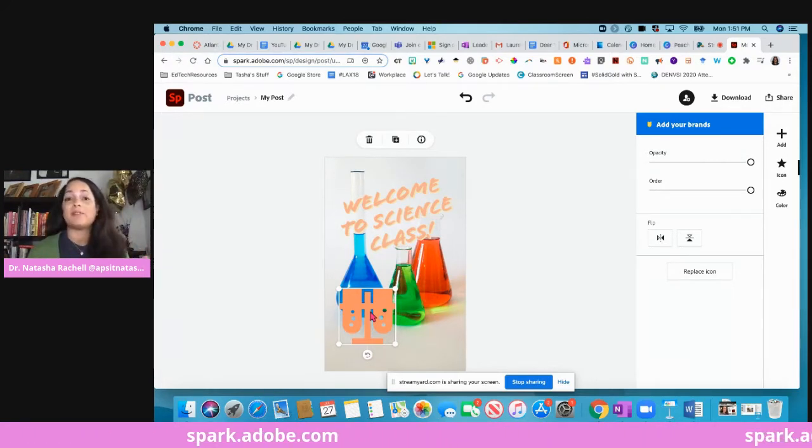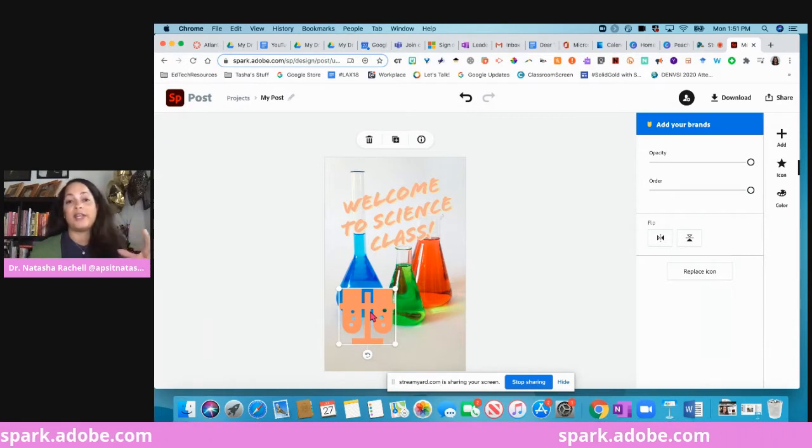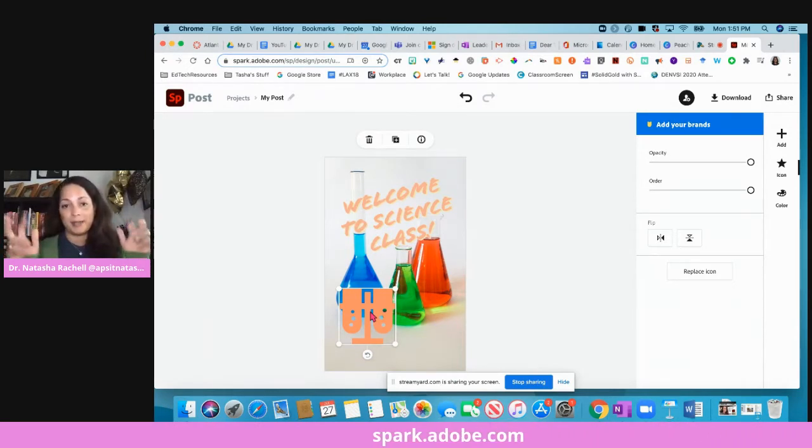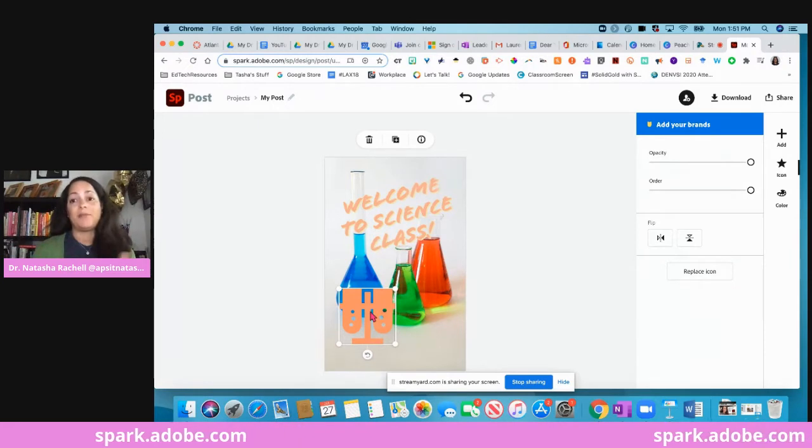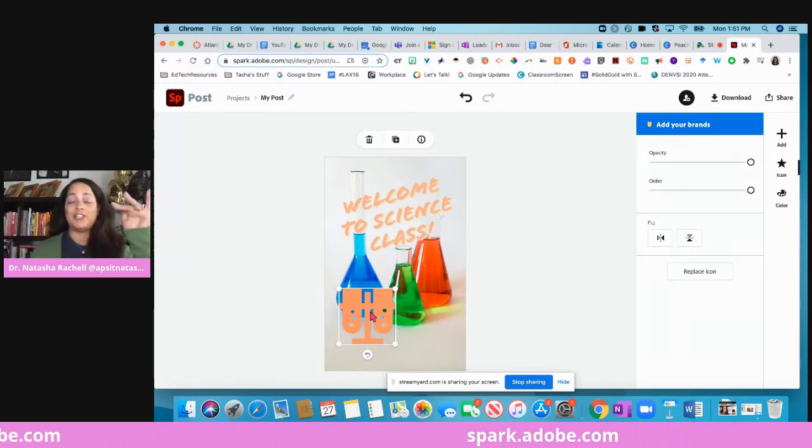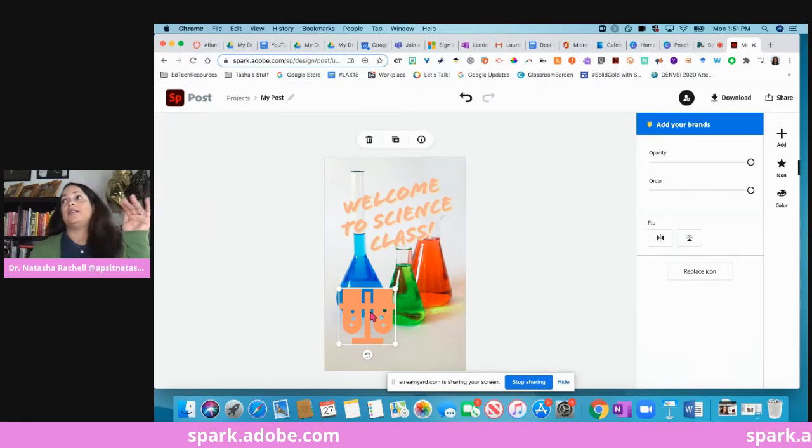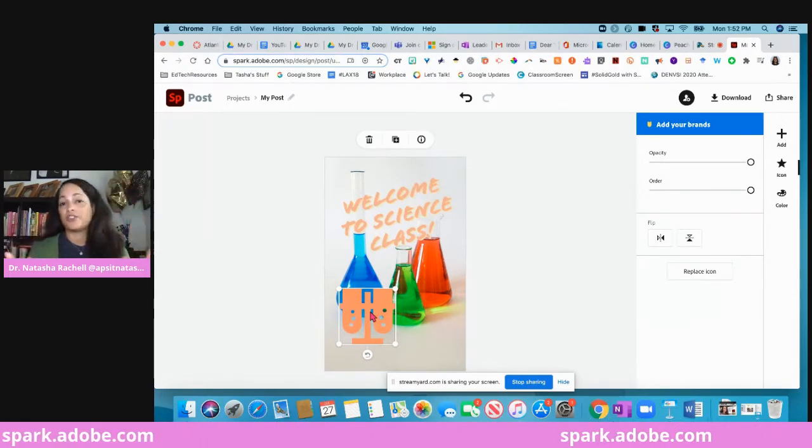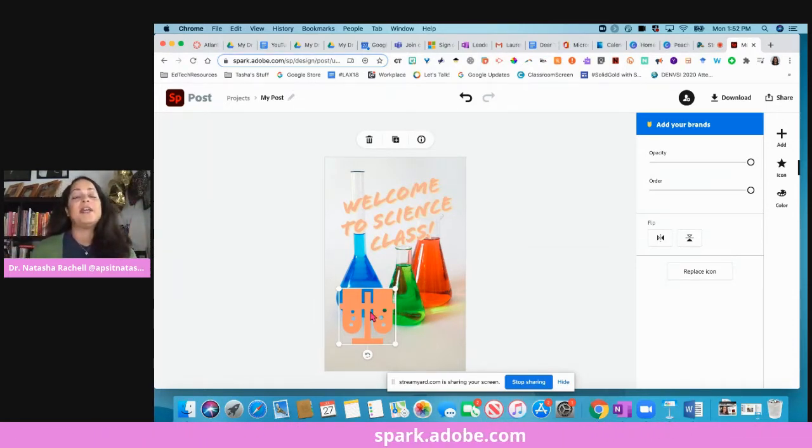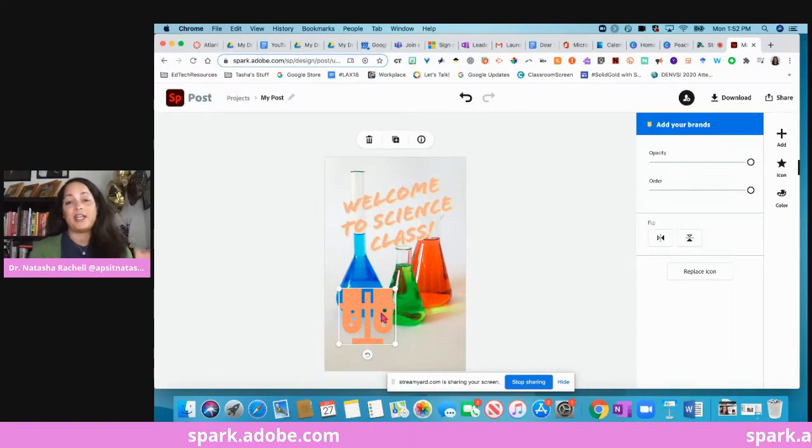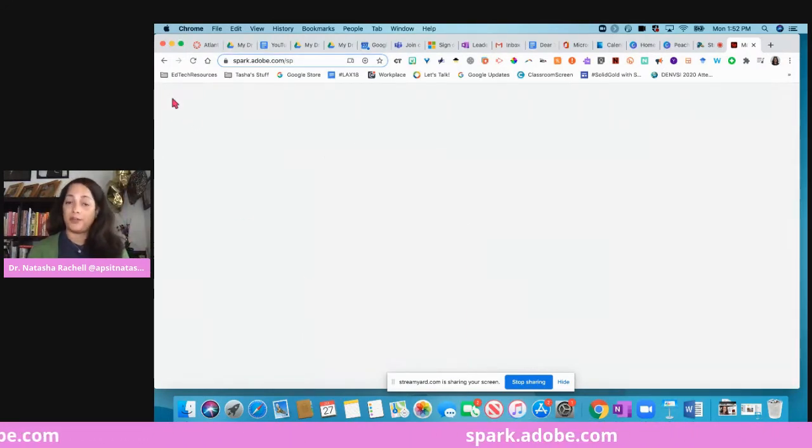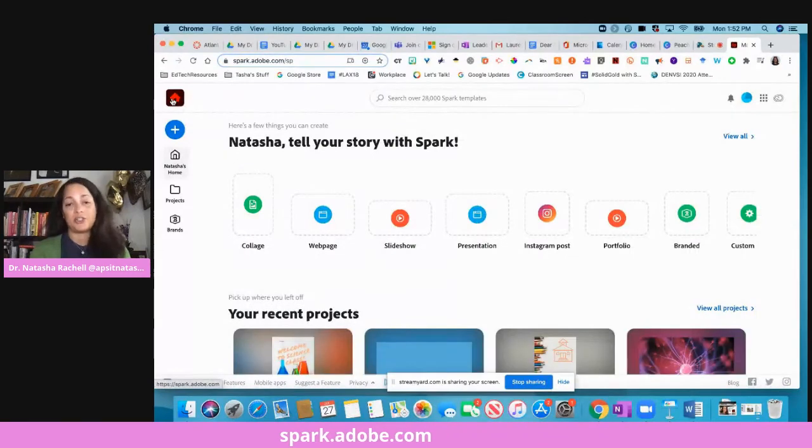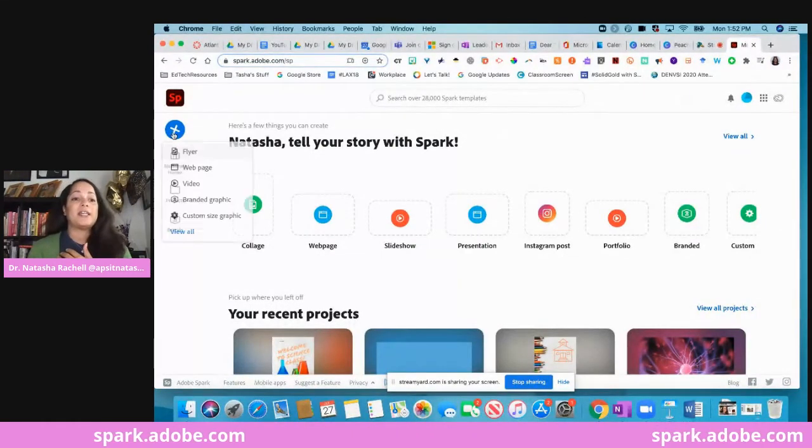Maybe they're doing book snaps, maybe they've read a book and you want them to create kind of like a one-page book snap book report kind of thing. They can do that here. Maybe they're creating a one-page, let's say, flyer for a social justice movement or something like that. So this is just a great way to create a quick flyer or graphic for you as a teacher or for your students to showcase their learning.